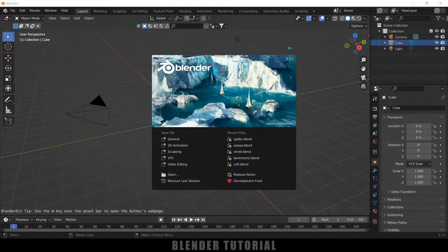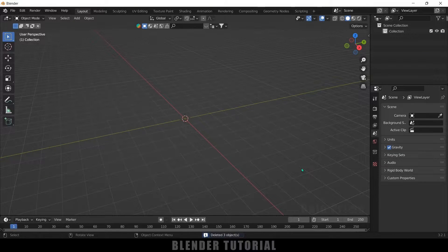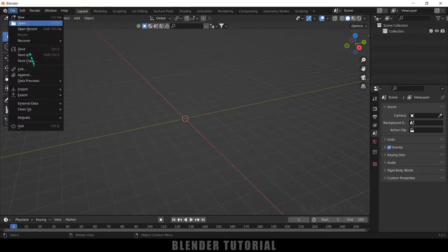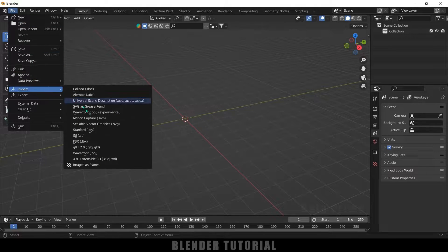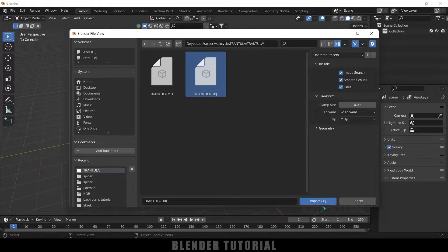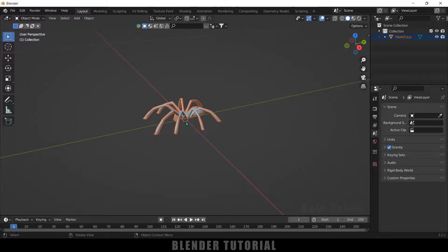Here you can see I'm using Blender 3.2. First of all, let's select everything in the default scene by pressing A on the keyboard and delete. Now let's import a spider character — I got this spider character from an online source, download link in the description if you want to use the same. Go to File > Import, it is an object file so select Wavefront OBJ, then select the model and import OBJ. Here we got that model.